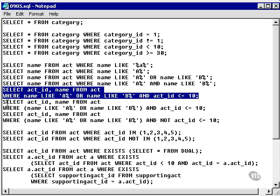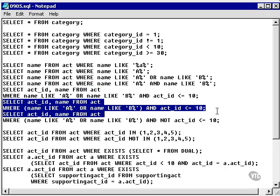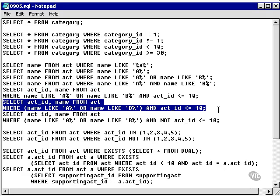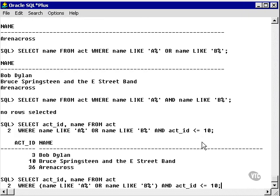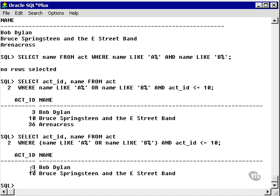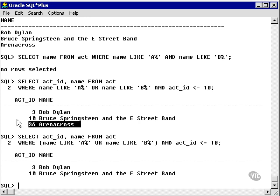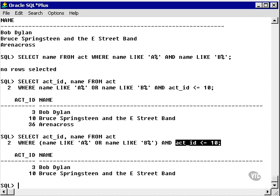So what we'll do is we'll run this query again using like. And we'll make sure that we put the brackets in this time. And we get the correct result. We've got name is like A or B and act ID is less than or equal to 10. Remember, ArenaCross had an act ID of 36, which is out of range.